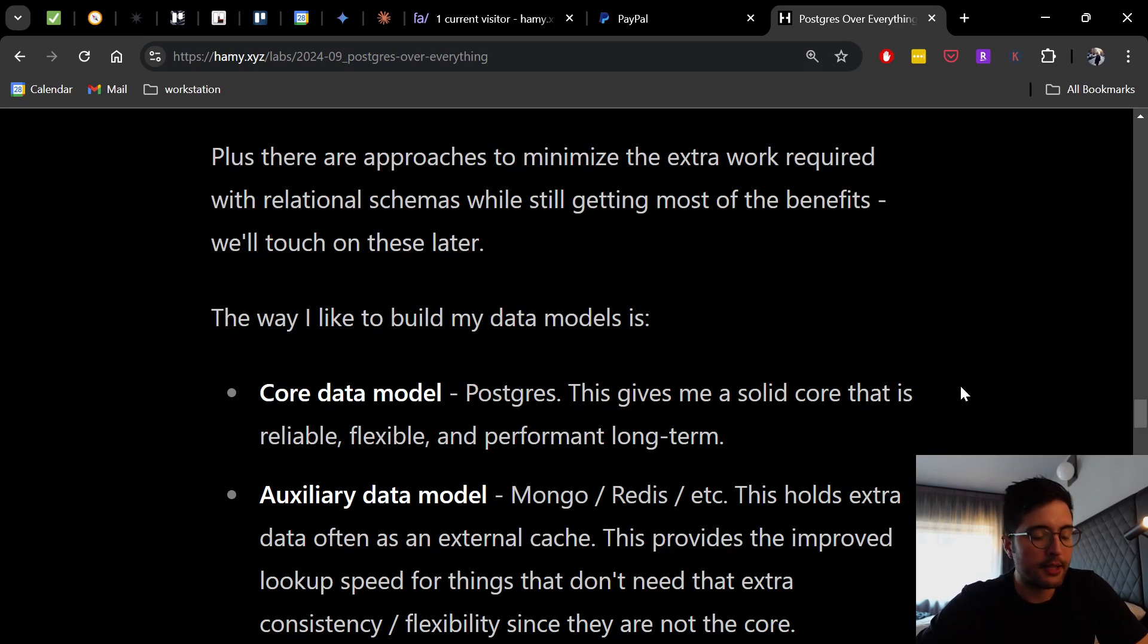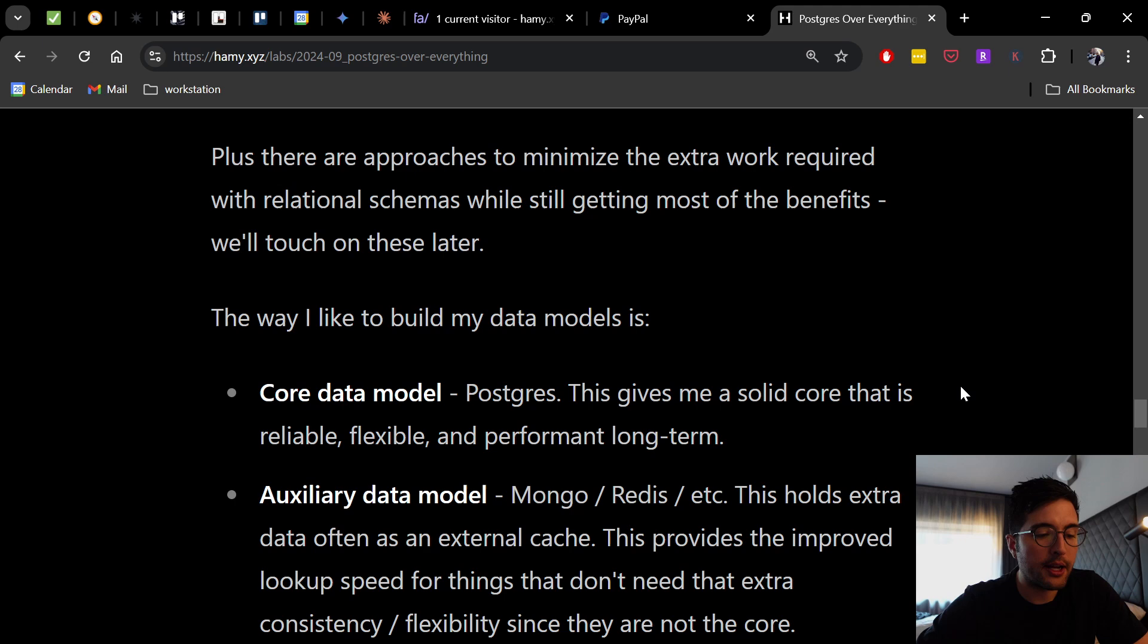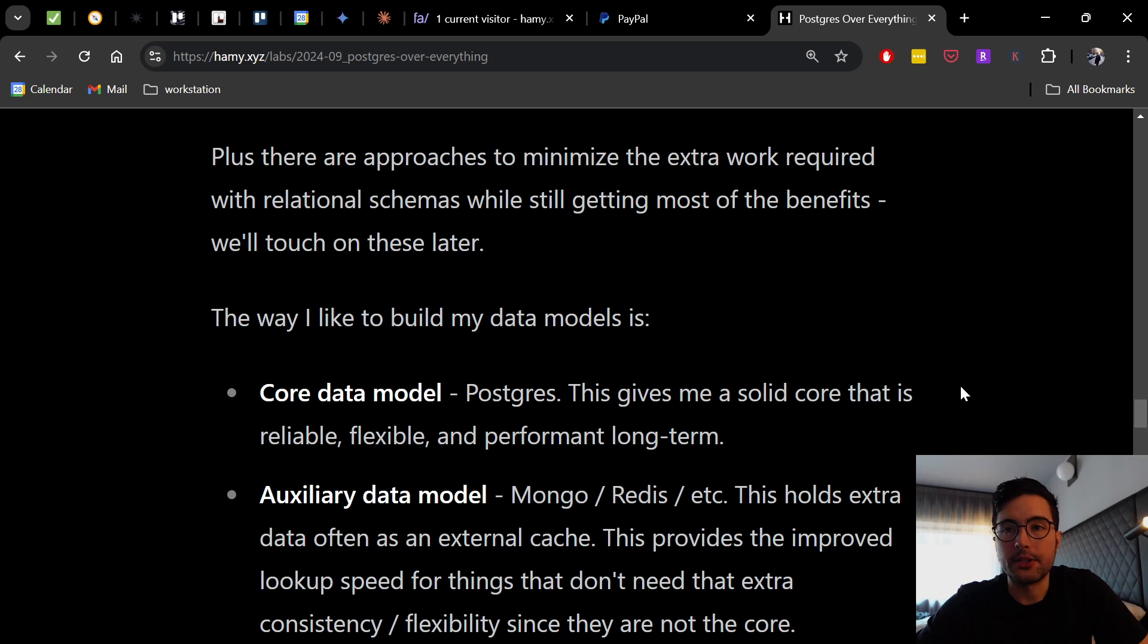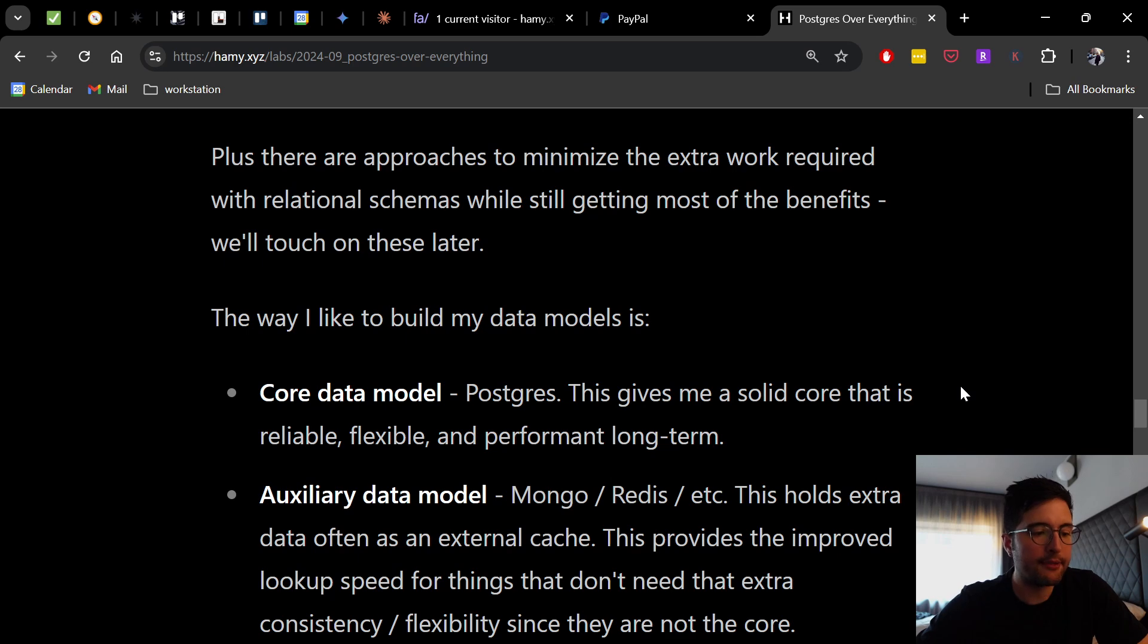Now, the way I like to build my data model is basically have the core data model in Postgres. This gives me a solid core that is reliable, flexible, and performant long-term. And really, I think it's critical to have a core that has good data integrity. And so you want to be storing your business critical data in something like this.